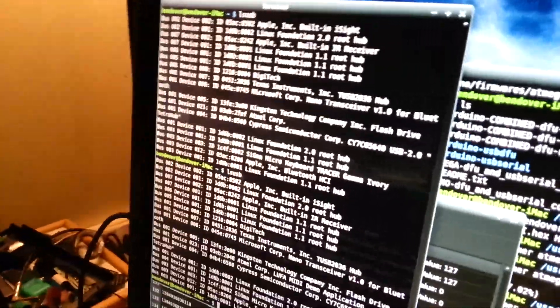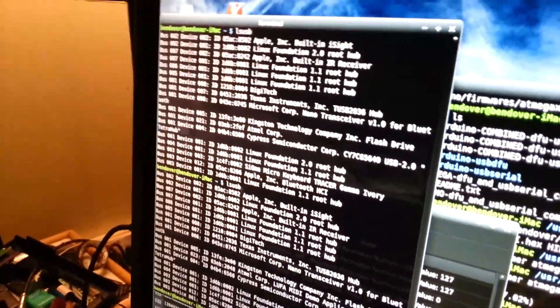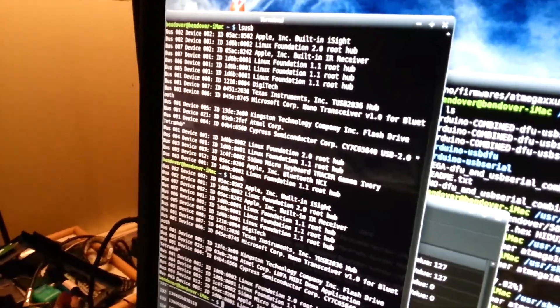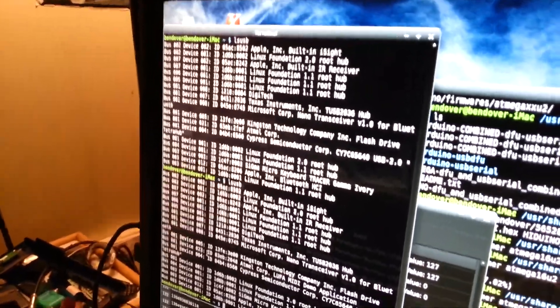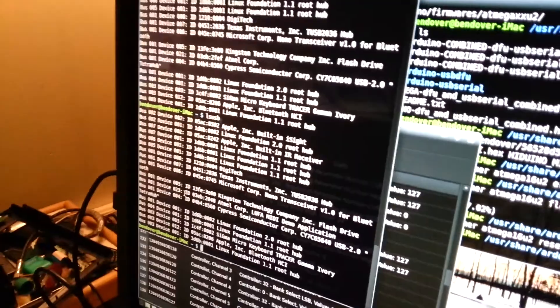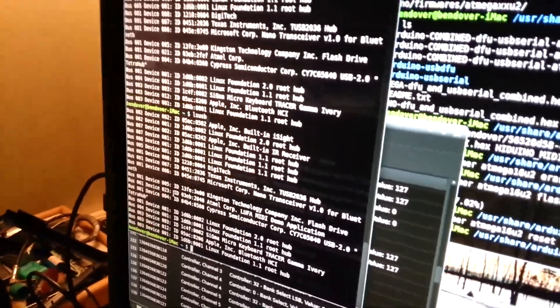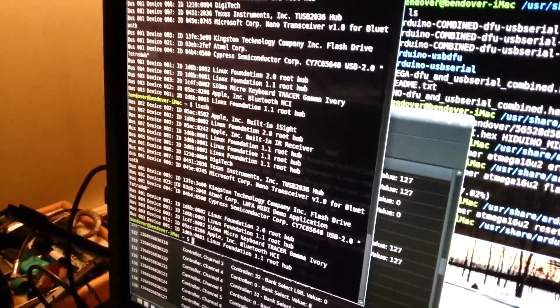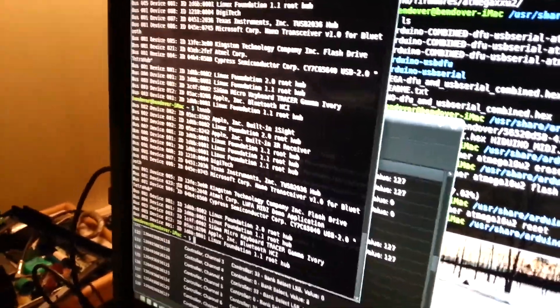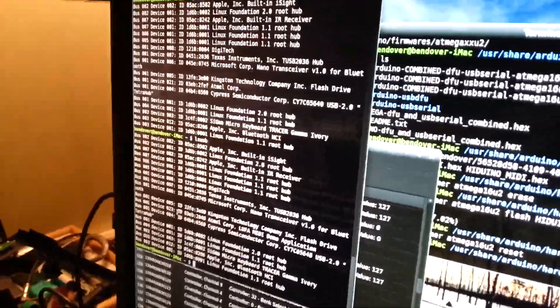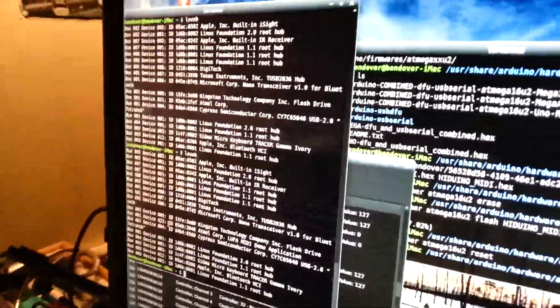And here you can see LSUSB. Initially we have something that reads Atmel Corp. And after we run DFU programmer, Lufa MIDI demo application. This should work on any operating system without any drivers or anything. Cool.